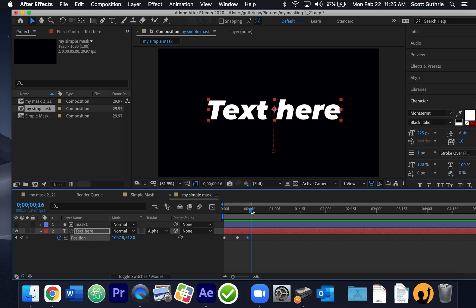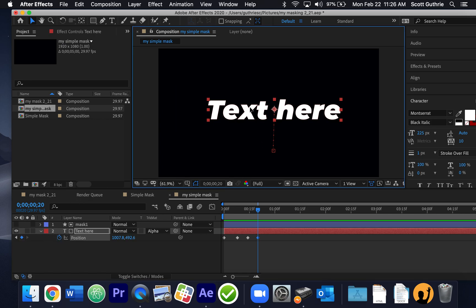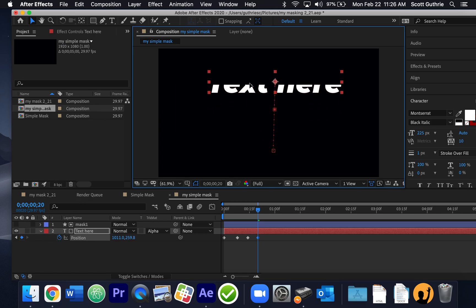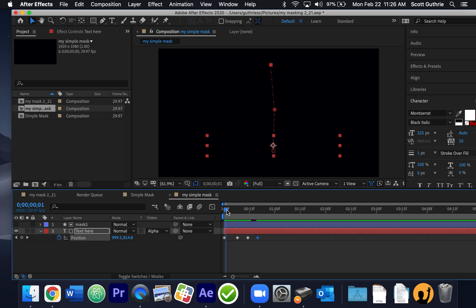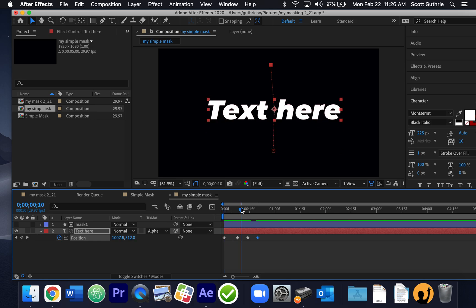And then what I'm going to do is move this scrubber down a little bit. And because I already have this watch checked and clicked, every time I move it, move the scrubber and move this text, it'll set a keyframe for me. So I have something like that.